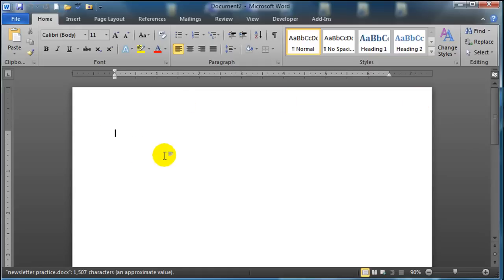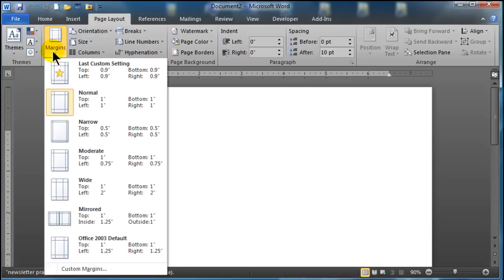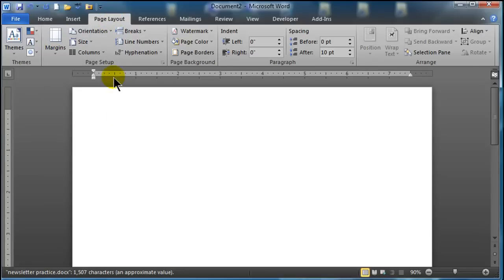To start off I'm going to apply some better margins. So I'm going to head over to the Page Layout tab, margins, and I'm going to use some narrow margins that gives me half inch margin on all four sides.